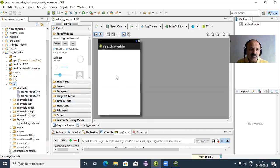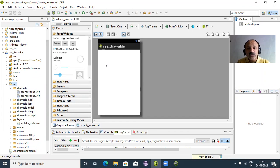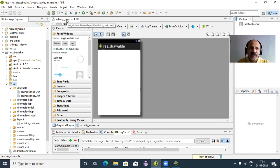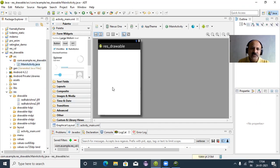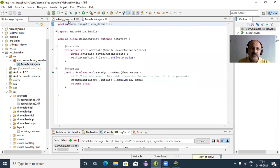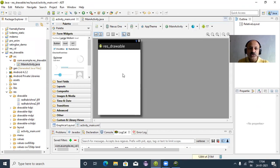Now we can see the drawable resources. In Android there are two techniques for applying resources: the static way, where you apply them in the XML file (activity_main.xml), and the dynamic way, where you apply them in the Java file. Let's explore the static way first.